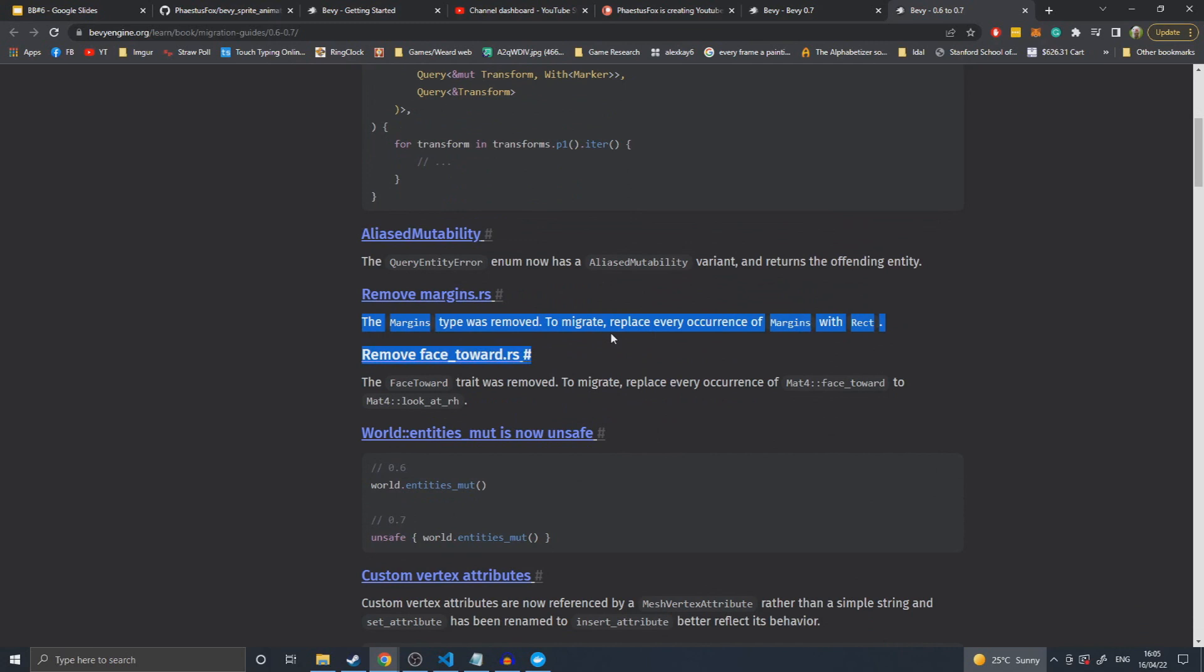Remove margins. I believe this is a find and replace because you're just replacing margins with rect. It's really nothing more complicated than that. I'm assuming they moved the margins logic out of the margin type and into the actual thing using the margin, probably in Bevy UI.